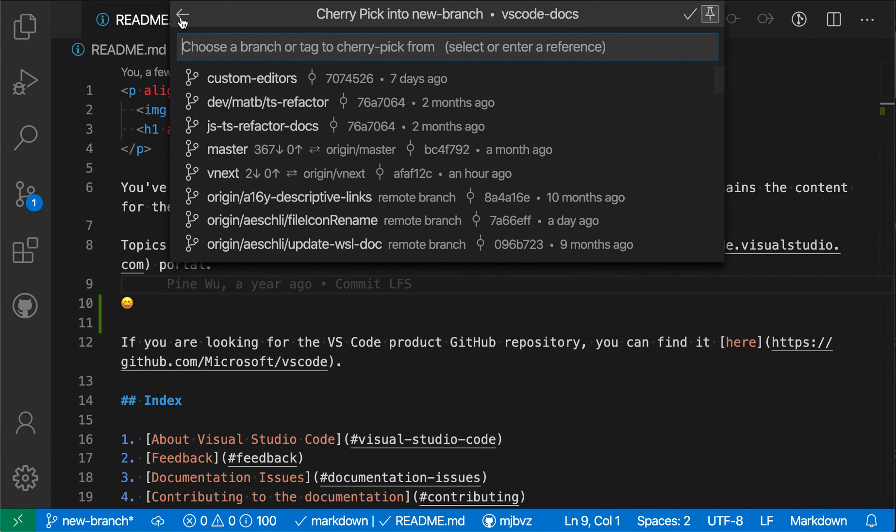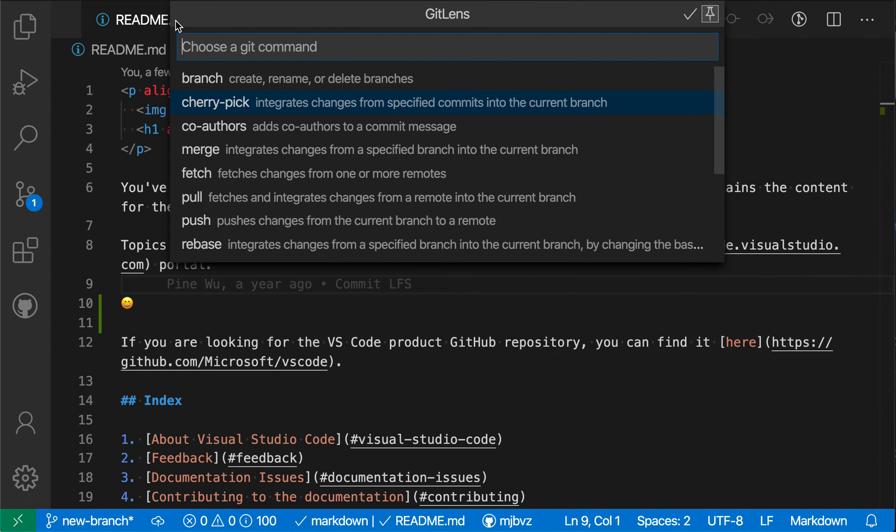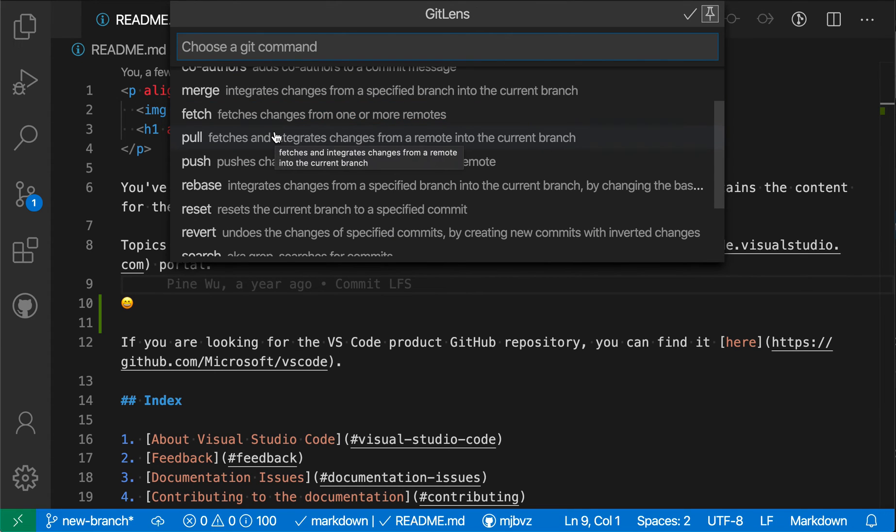And I can also move forward and backwards through these commands just using the little arrow up here. The GitLens git commands command can be really helpful. It provides a visual interface to the git command line.